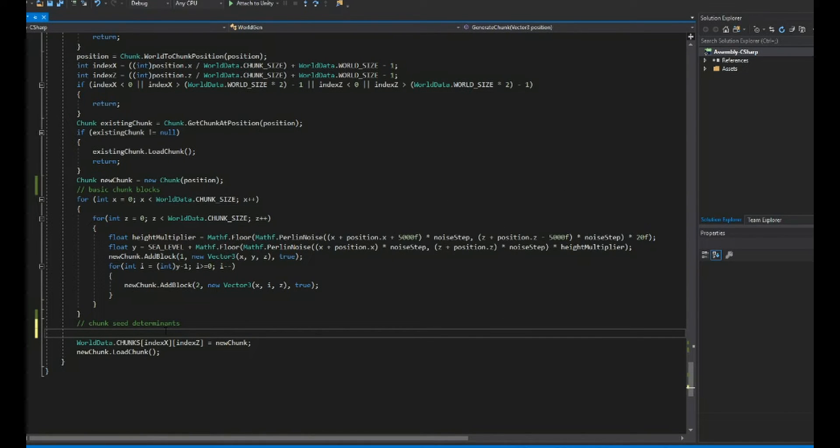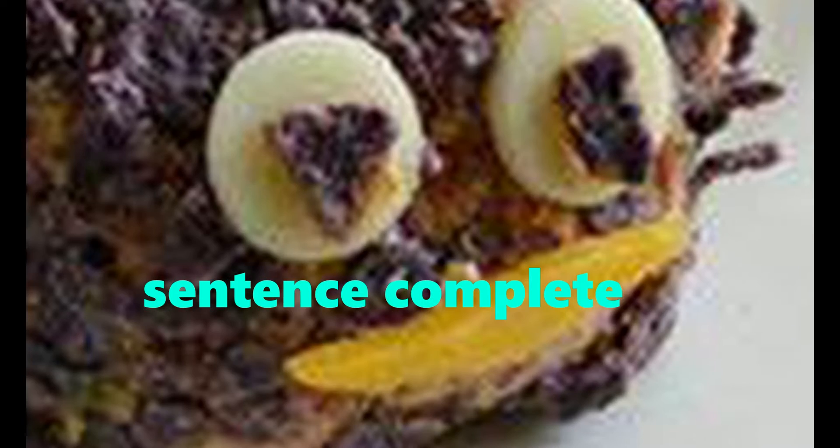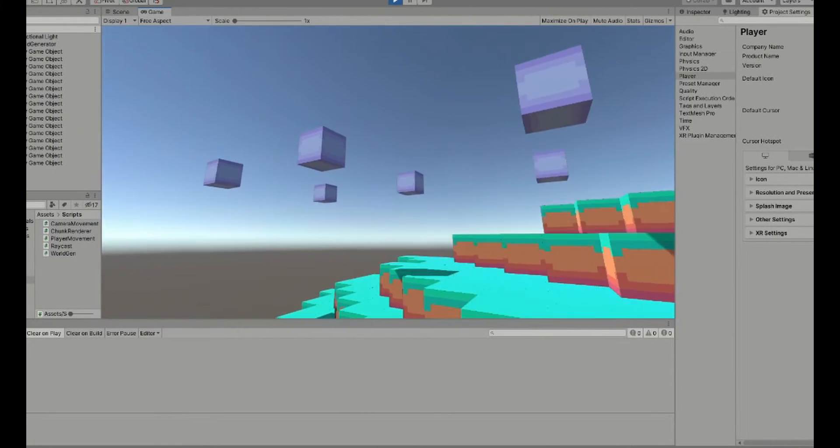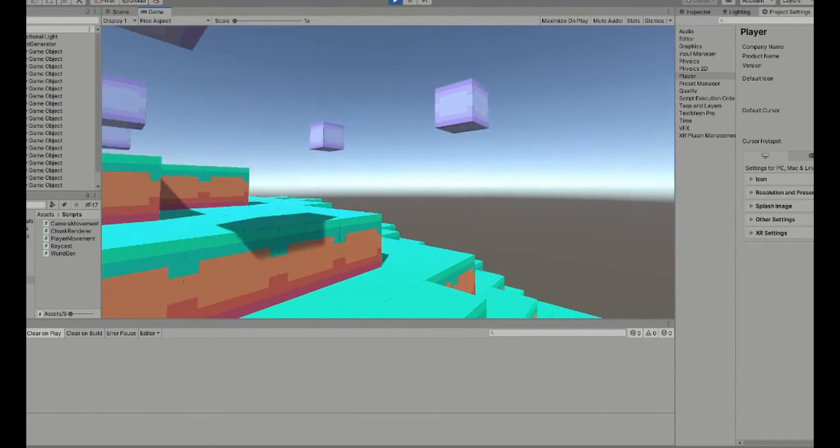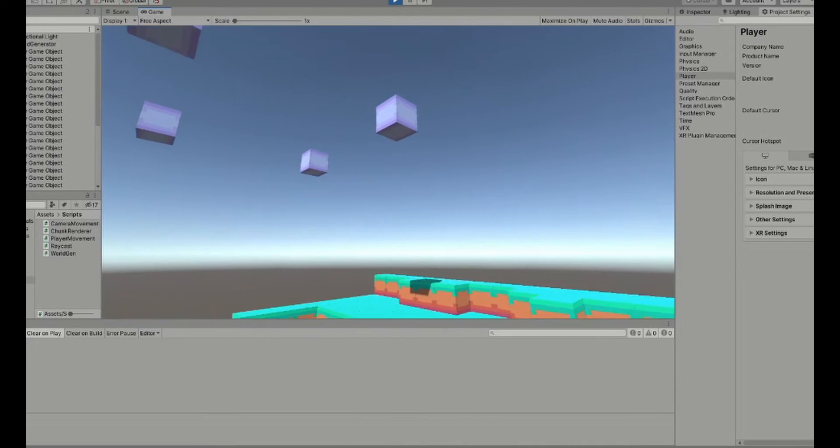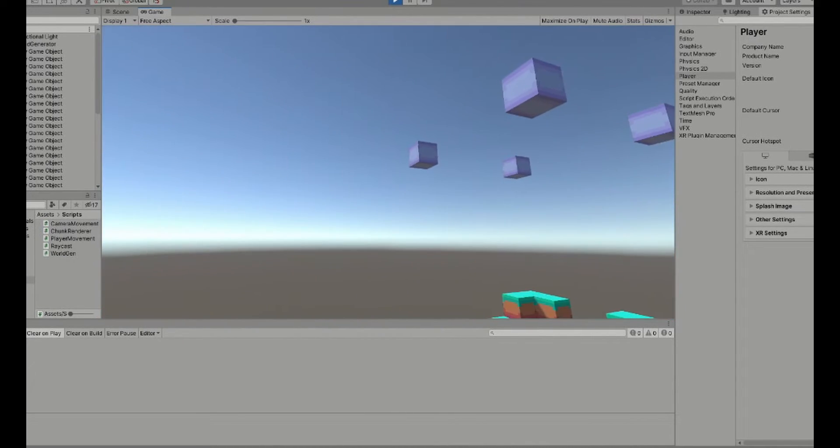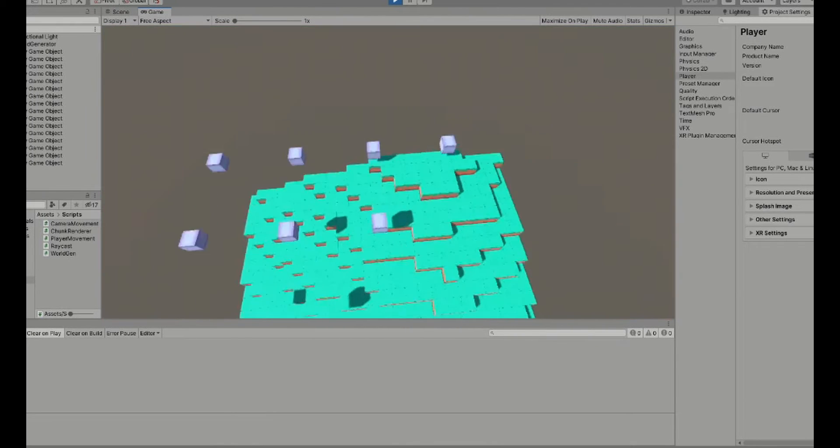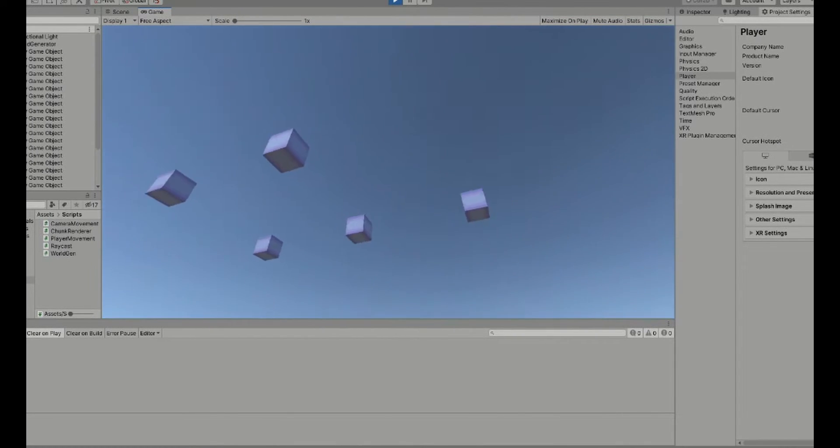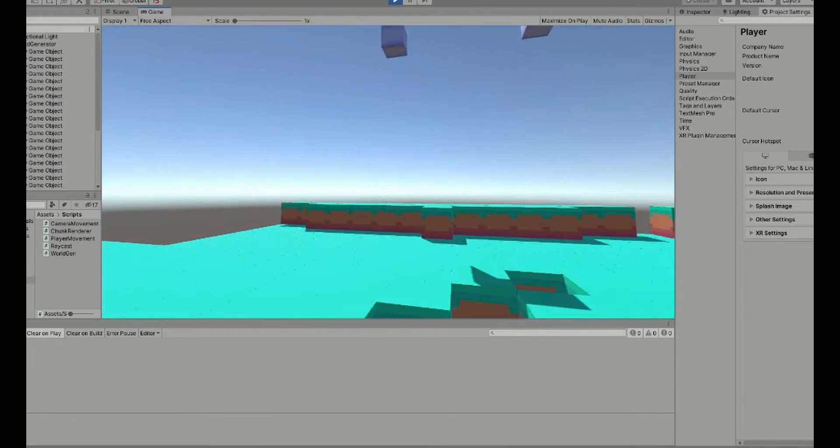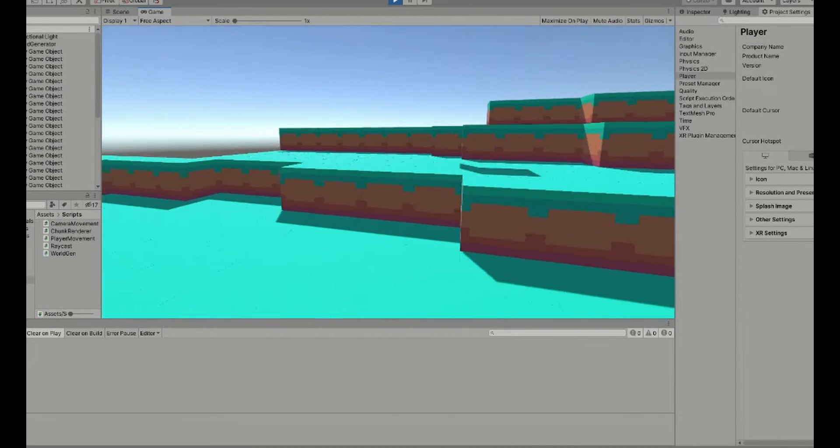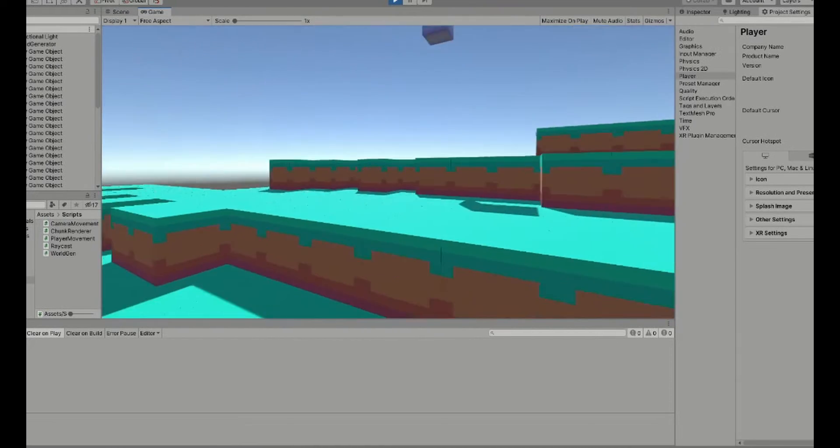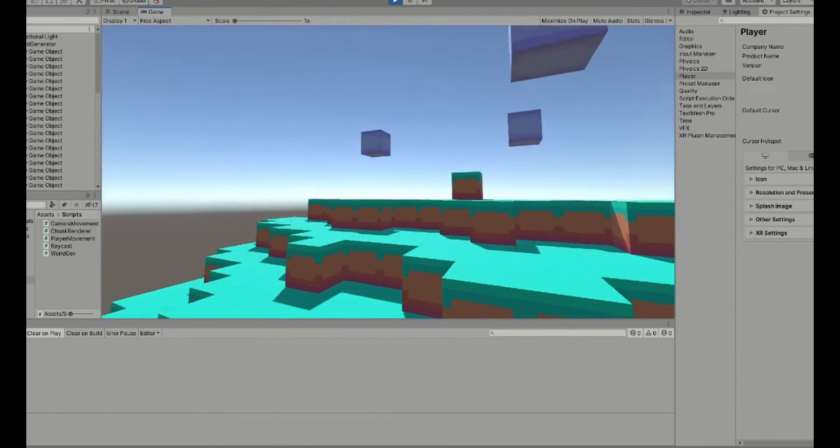We need to wait for the chunk position to influence whether or not the seed should generate a tree here. WHAT THE FU-- Okay so these chunks are saying they can have trees. Oh yeah that's right. I only took the X position and consider it, okay that's much better. Wait what? Okay. That's not very organic.